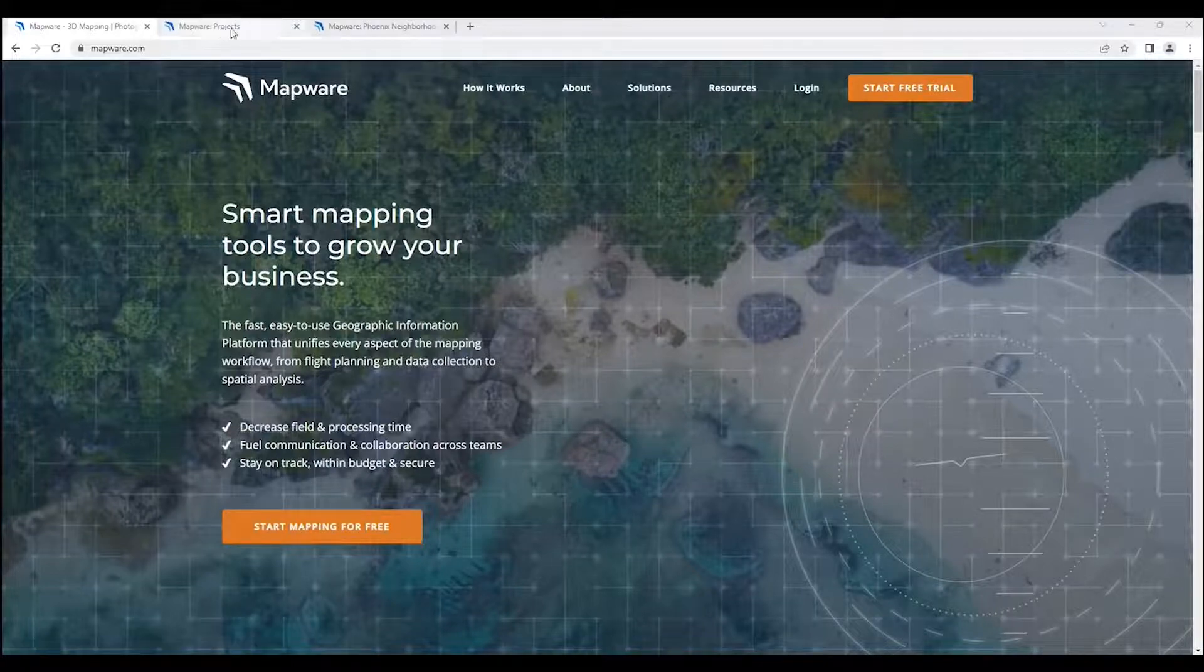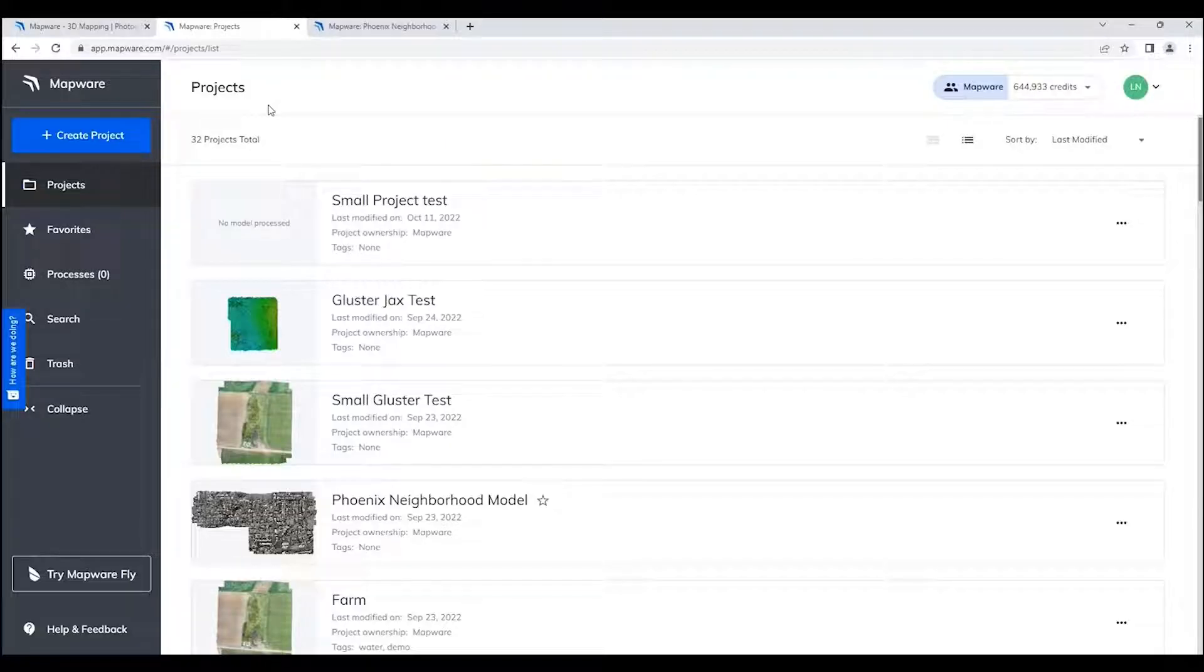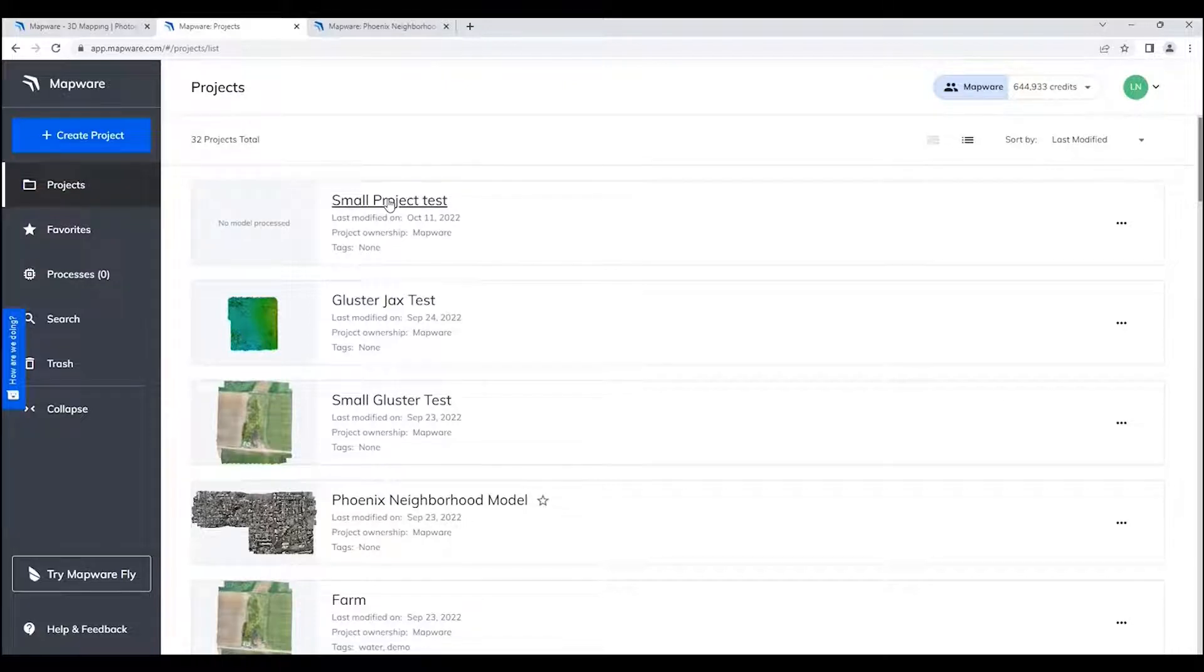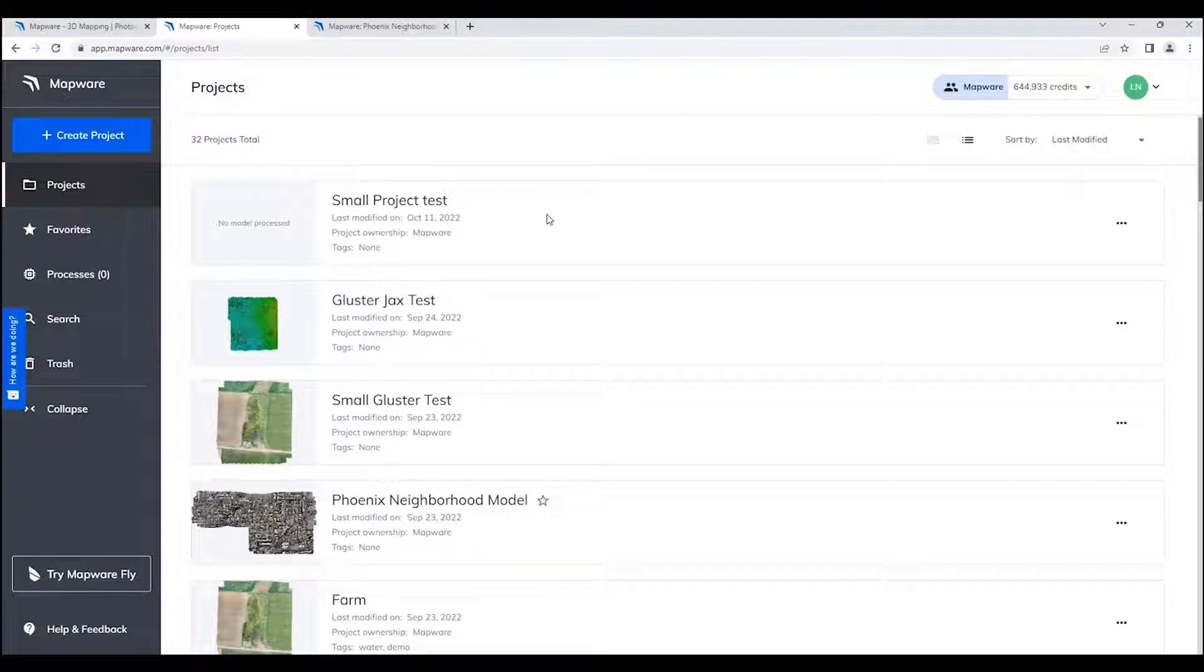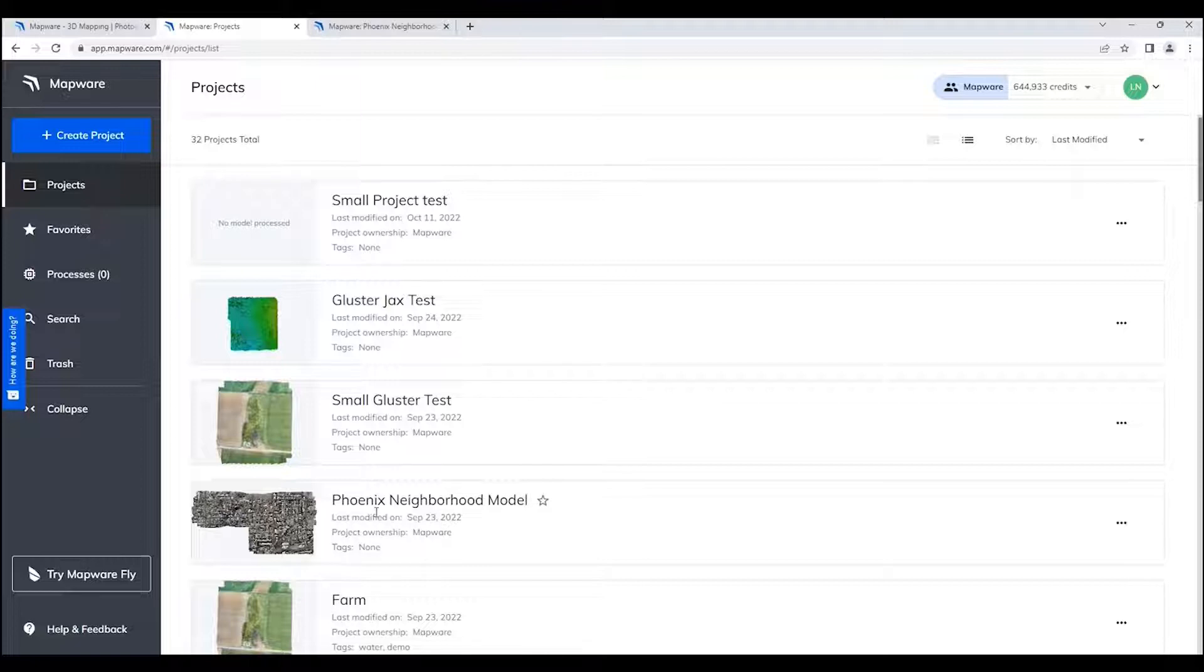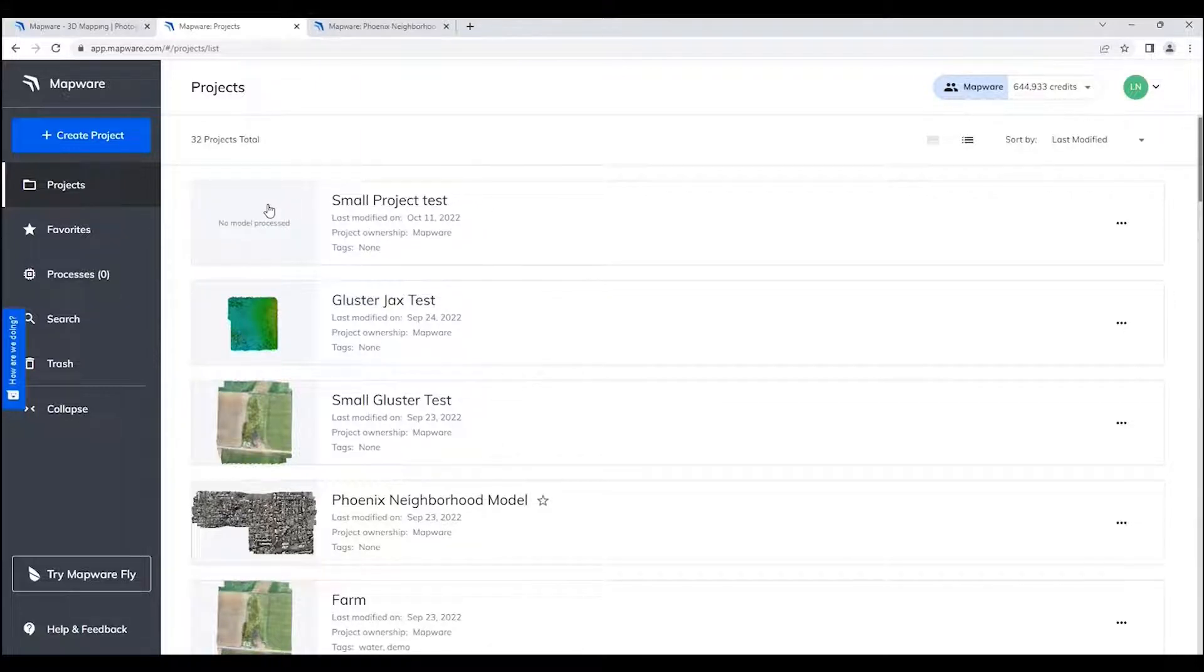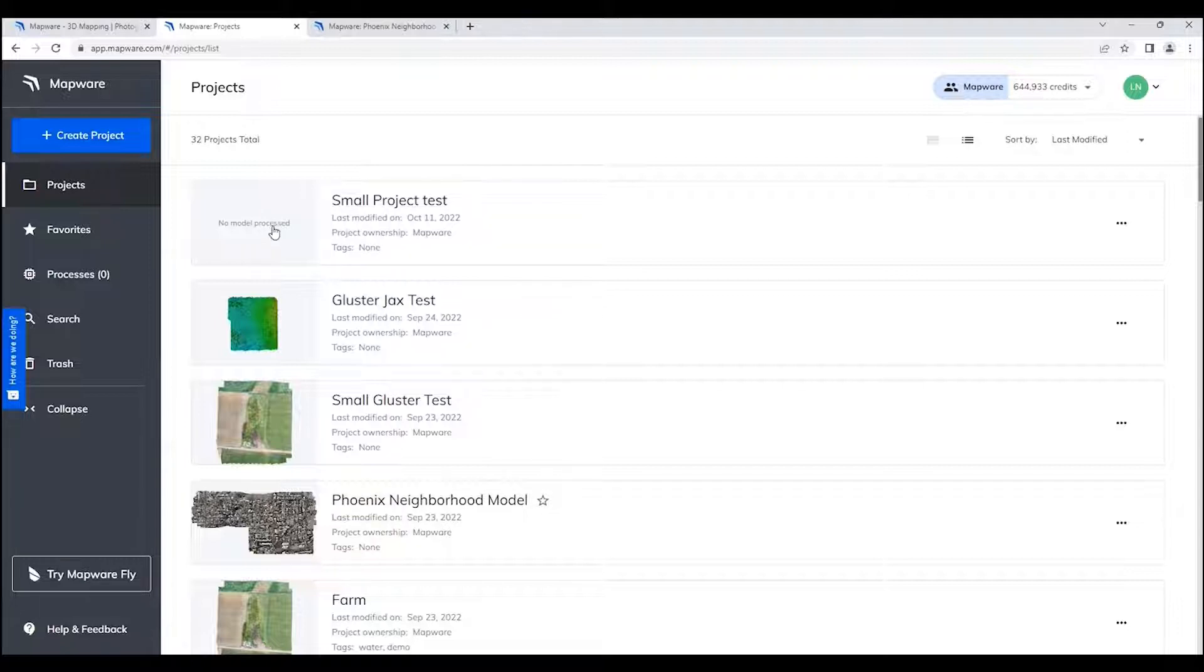Once you've logged in, you will go to our projects page. Our projects page is the way we've organized the data within Mapware. If you've done photogrammetry before, then you know that there can be a large number of files associated with each model. Each model can have other data files associated with it as well, and so we've put all that information into projects. We have allowed a great deal of flexibility in sharing within the projects, and that is the way we're organizing the information in Mapware.